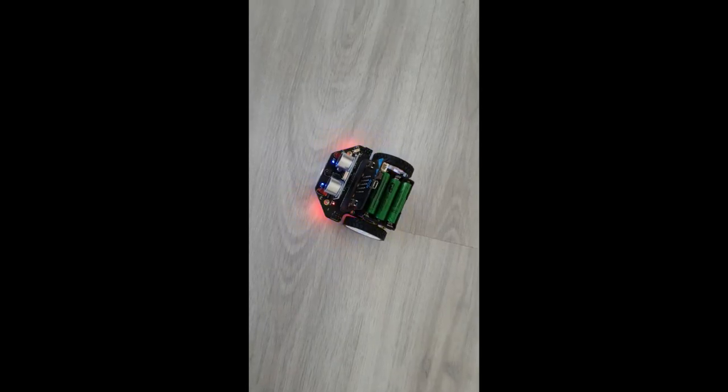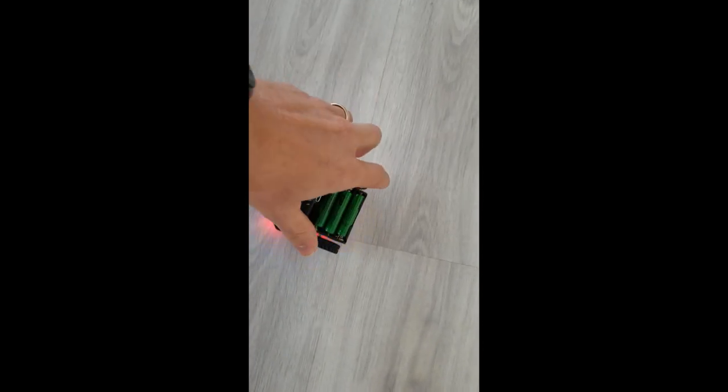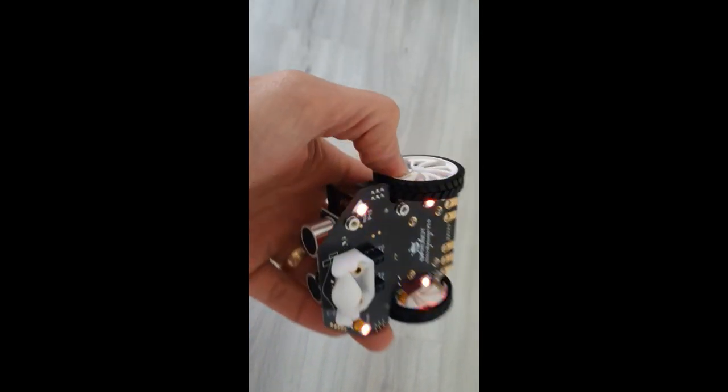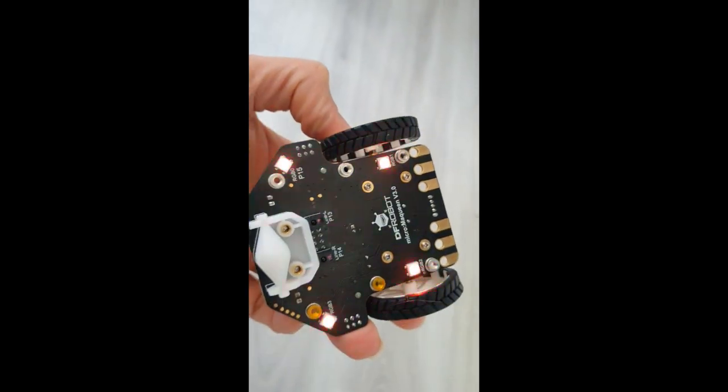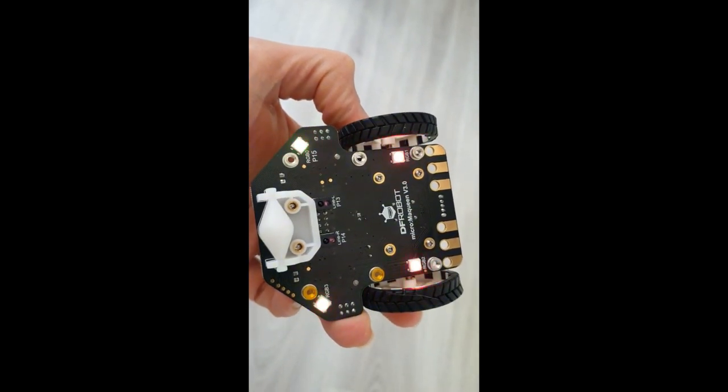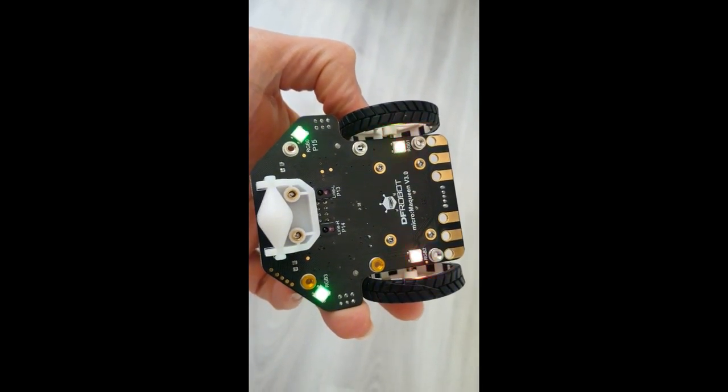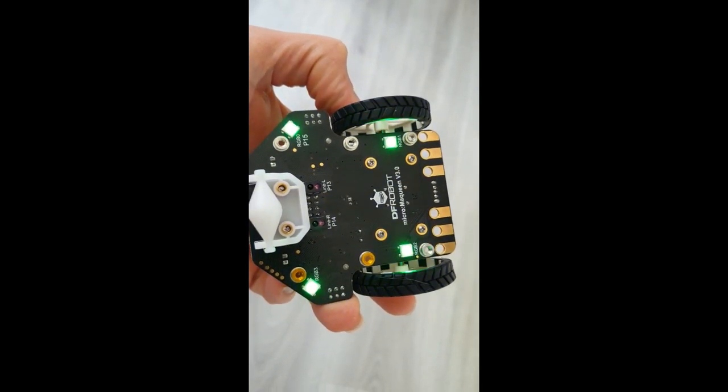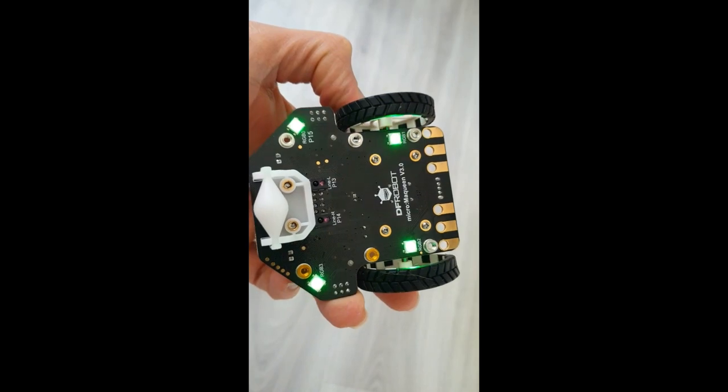If we look underneath, we can see that there's four LEDs that are rotating around. Not too bad.